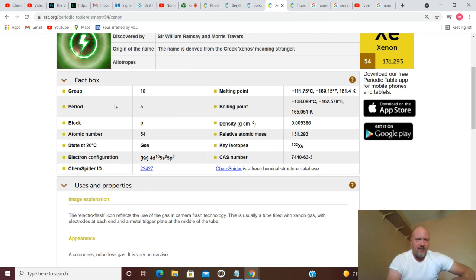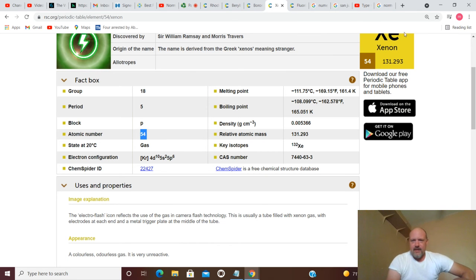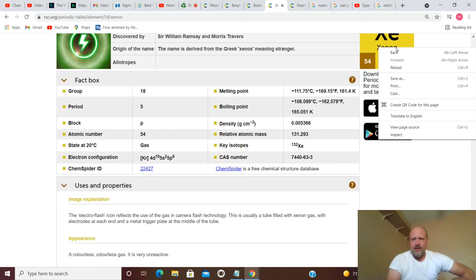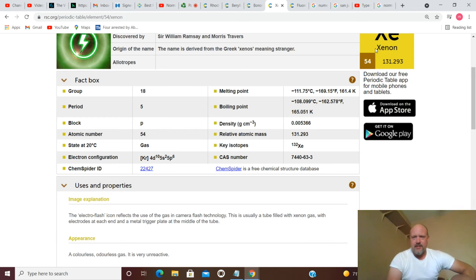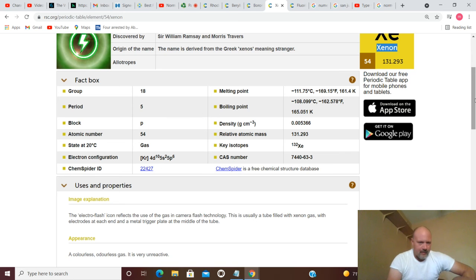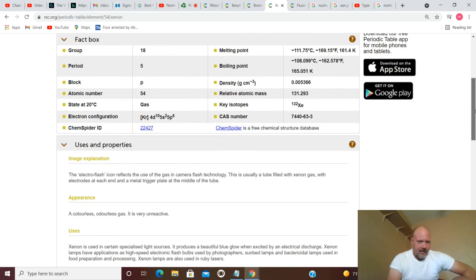That's number 5. That gets you through going forward. Now we're going to come back. Atomic number 54 is xenon. It's a colorless, odorless gas that is very unreactive.